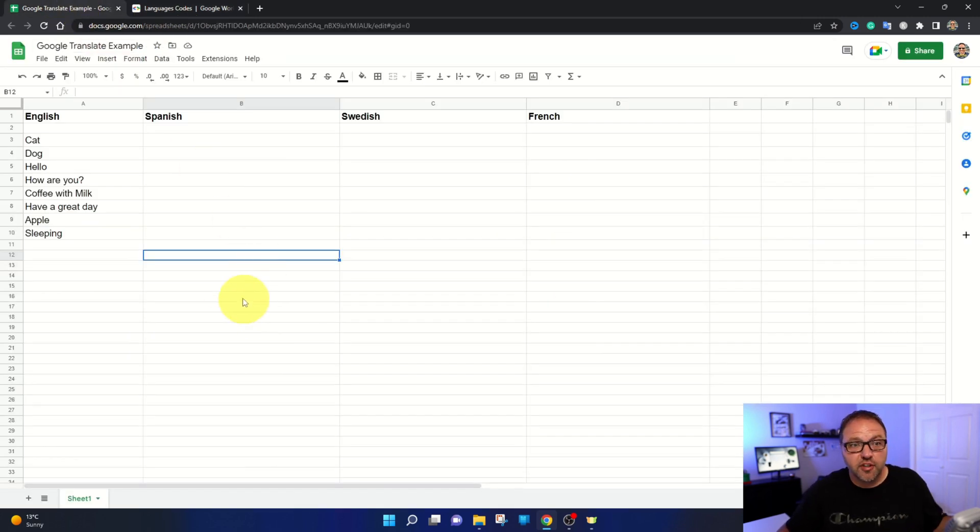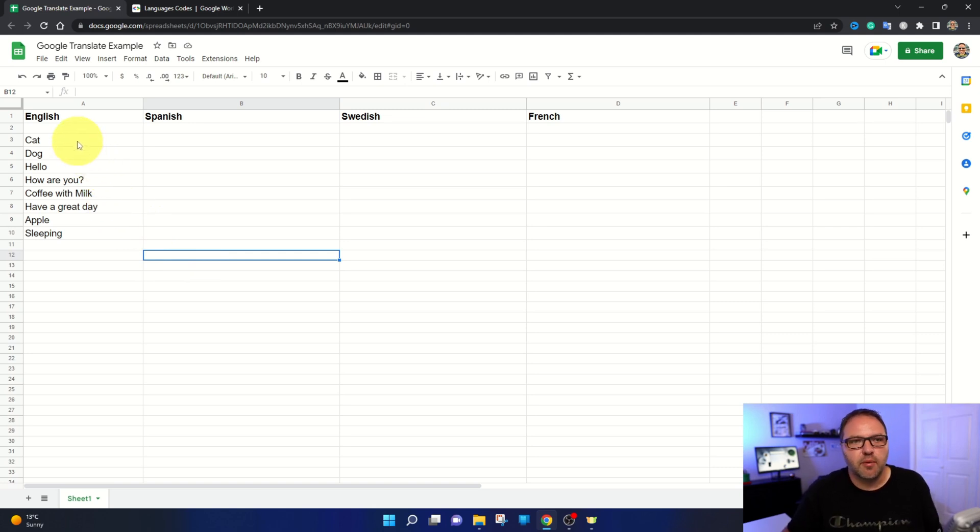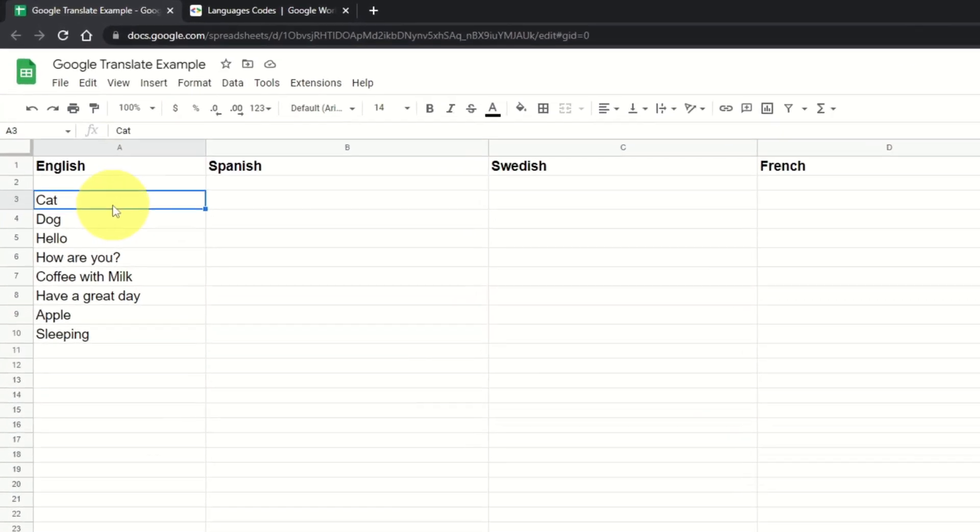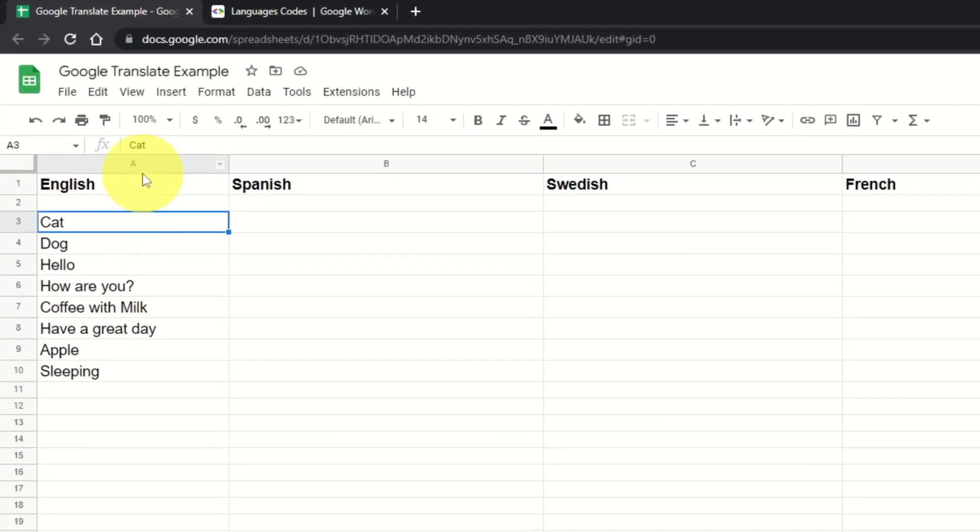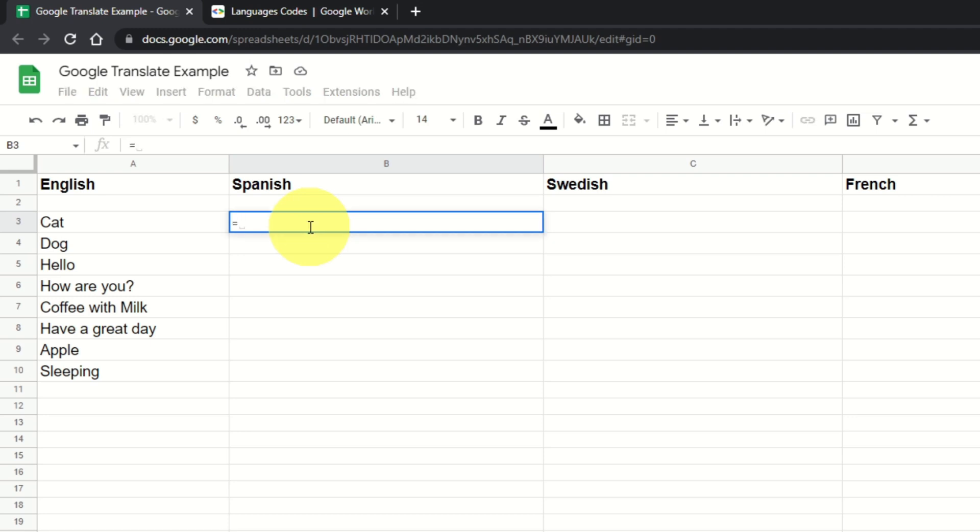So let's jump back over to Google Sheets here and start out with our translation. The first thing we need to do is find our cell for the first word or phrase that we want to translate. So let's start out with cat here. Cat is located in column A and row 3, so we need to remember A3. We're going to translate that over to Spanish right here. So go to the spot where you want to translate it and the formula to do this is quite simple. We're going to type in the equal sign and then we're going to type in Google.